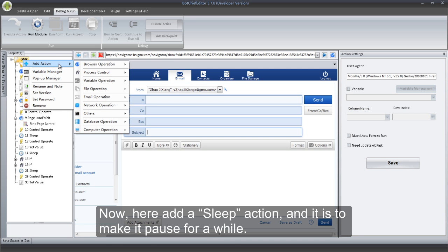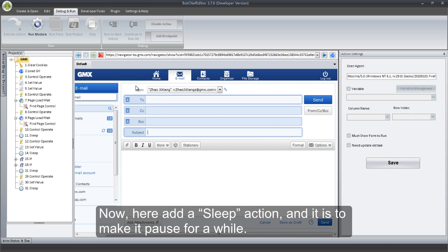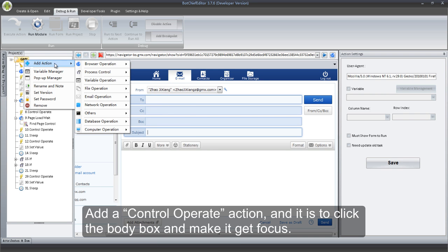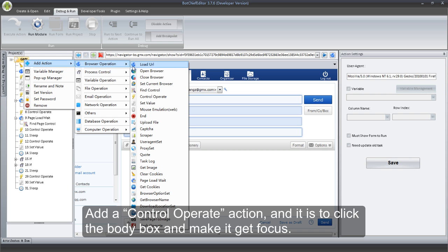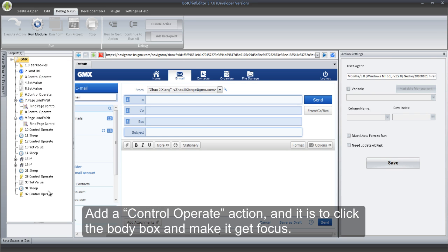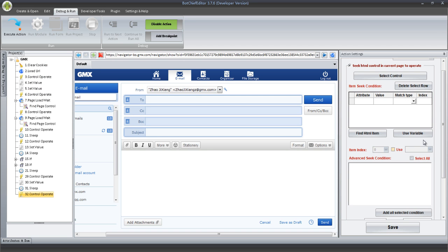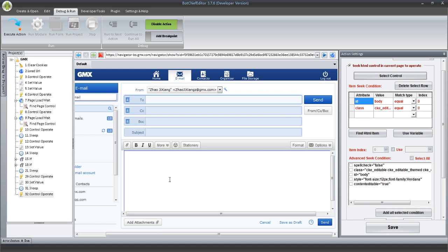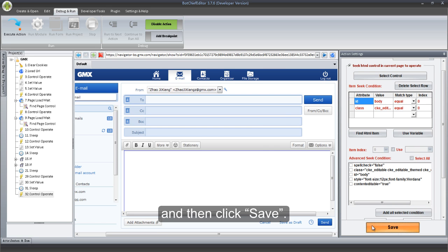Now, add a Sleep action — it is to make it pause for a while. Add a Control Operate action to click the Body box and make it Get Focus. Click Select Control button to get the box, and then click Save.